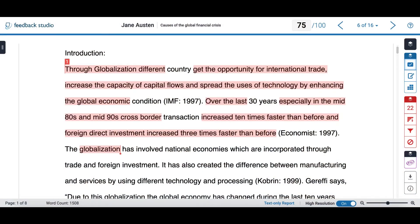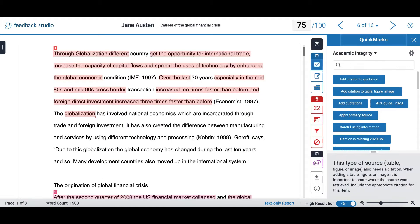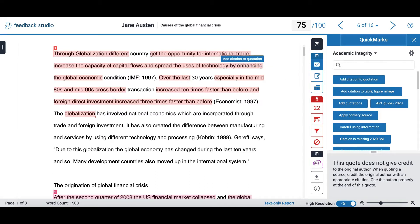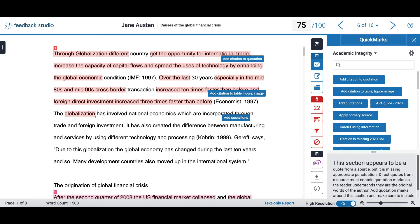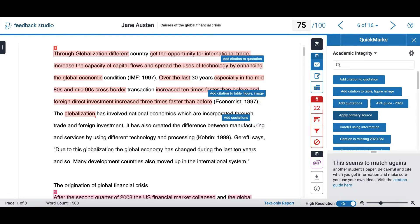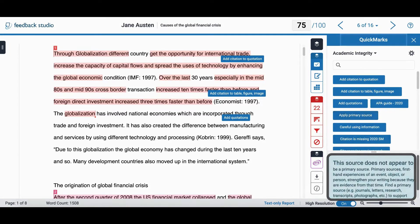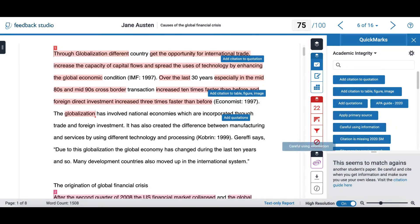Turnitin allows you to provide feedback and save time by using quick marks. On the right side of my screen, I can select the first option and if I want to use any quick mark, I can simply drag and drop it as many times as I want within my text. I can click on any of my quick marks to see the content, take a look at it, and then use it if I want to.